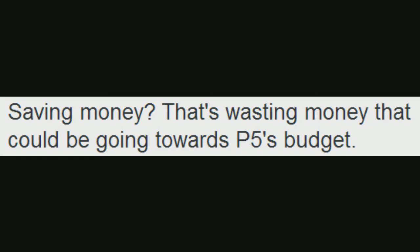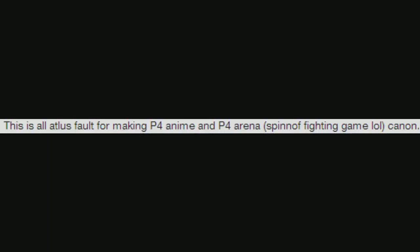That's wasting money that could be going towards P5's budget. This is all Atlus's fault for making P4 anime and P4 Arena, spin-off fighting game, canon.